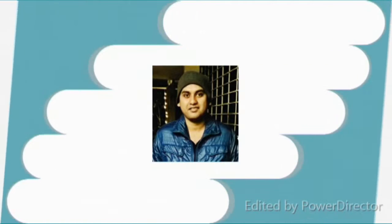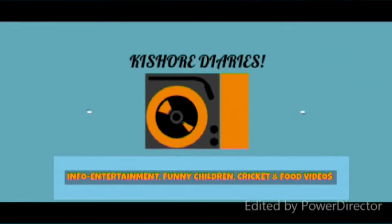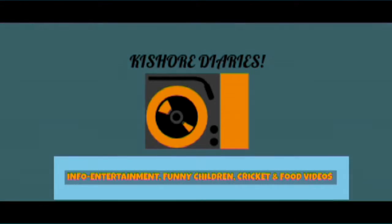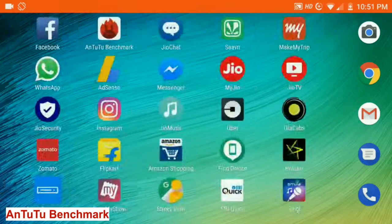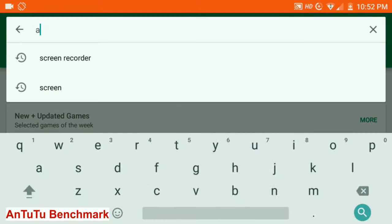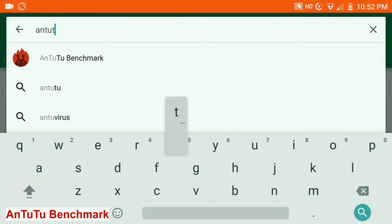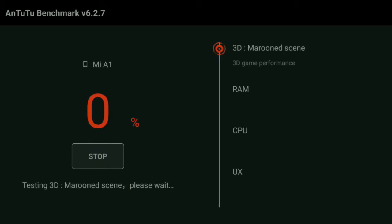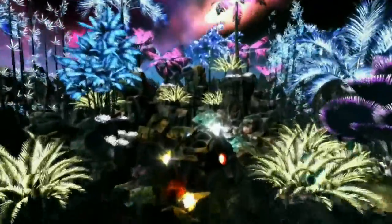So stay tuned till the end of the video. Open Google Play, search AnTuTu Benchmark, install and open it. Click on test — I have installed it previously. Now your phone's display is tested.